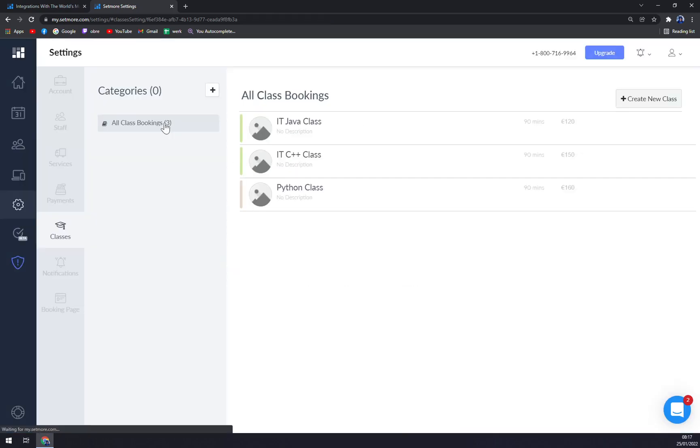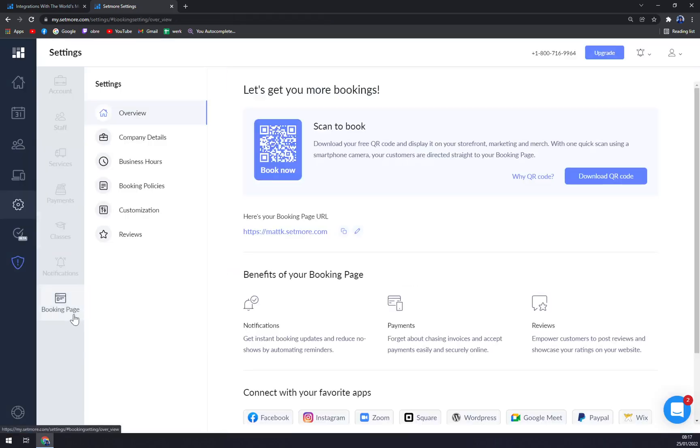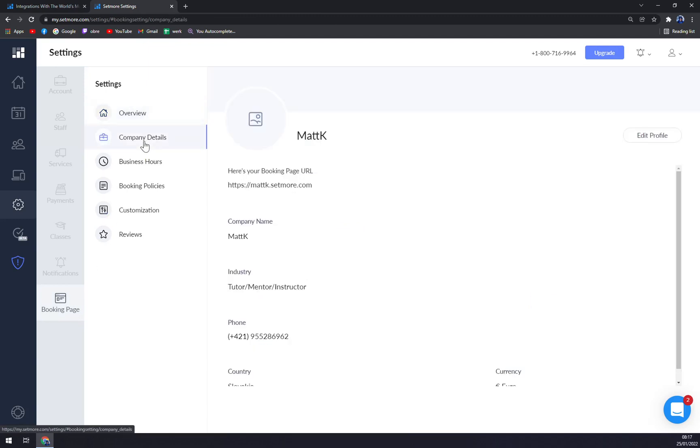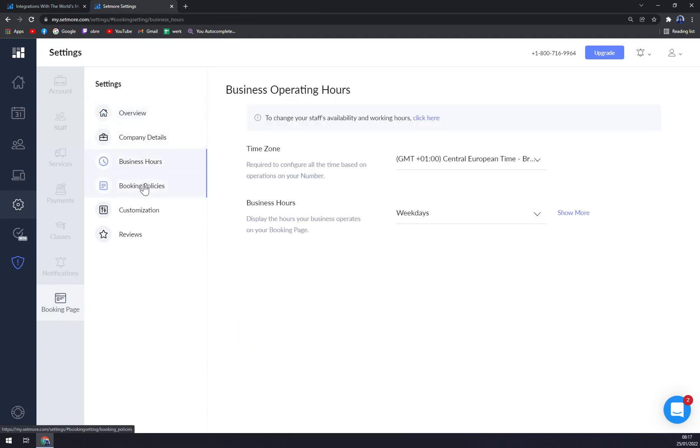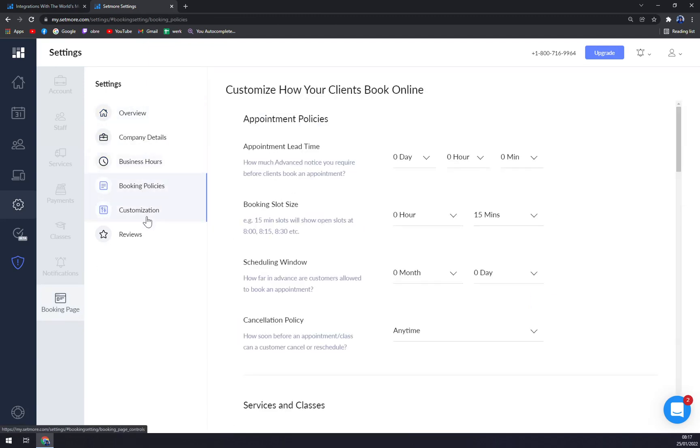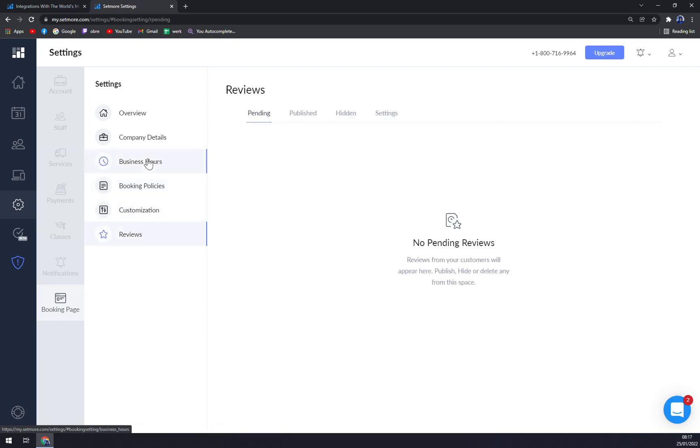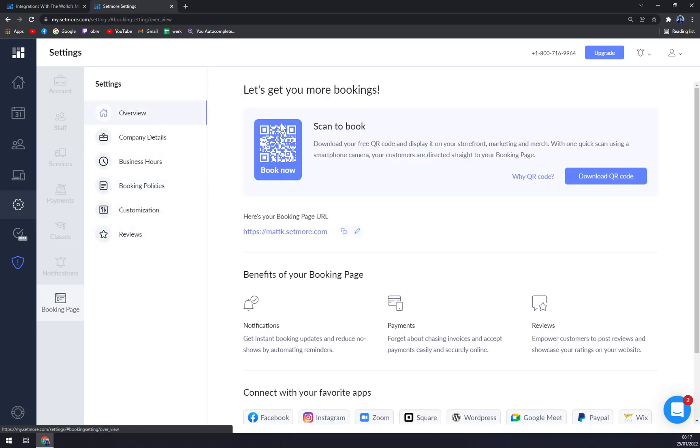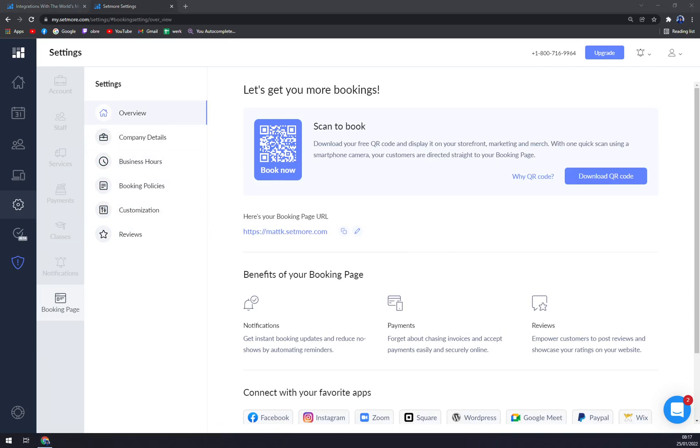Now we want to go to booking page. We have overview, company details, business hours, booking policies, customizations, and reviews. What we want to do, even when you don't have a website yourself...